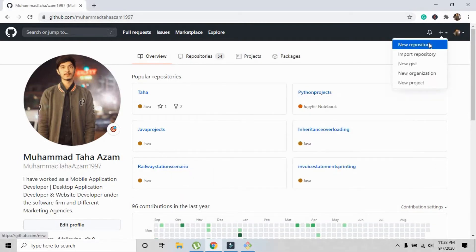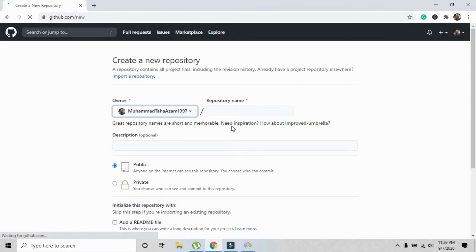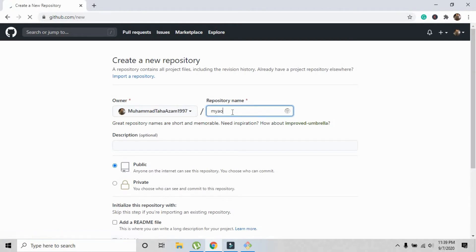Now I'm going to create a repository on which I will push my project. Just create a repository. This is the repository name area. I'm going to write 'my first app.' You can write any text that you want.